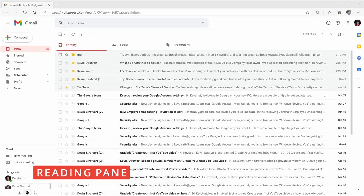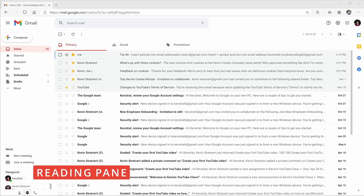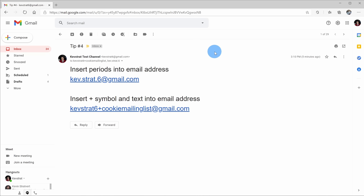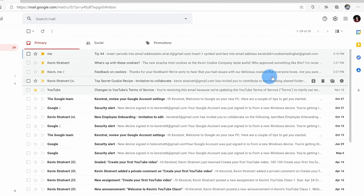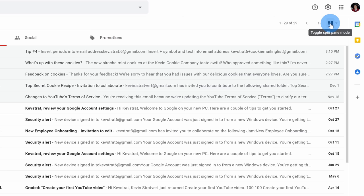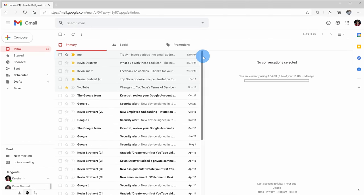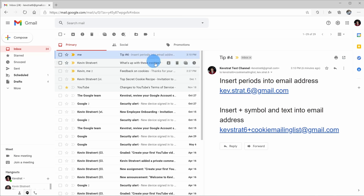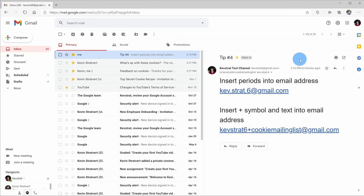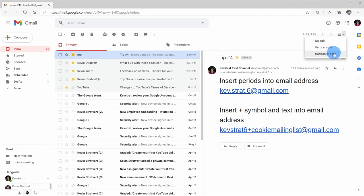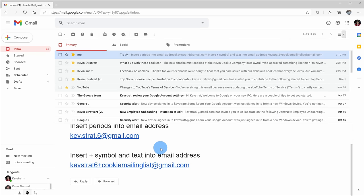Tip number six: I can add a reading pane into Gmail to make it easier to get through all of my email messages. Today when I click on a message, it takes over the full screen and I no longer see my inbox — I have to click the back arrow to return. Instead, in the top right-hand corner, I can toggle on what's called split pane mode. This splits the pane and now if I click on one of the email messages, I can review the message on the side. I can also click on the drop-down arrow to adjust the location of the split — a vertical split or a horizontal split, where I see my message underneath the inbox.